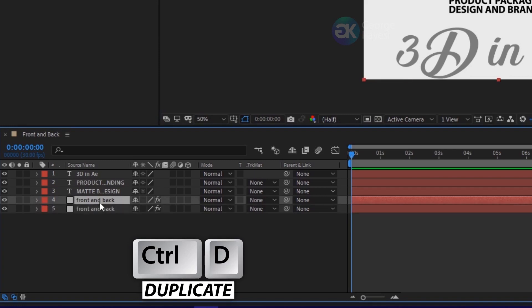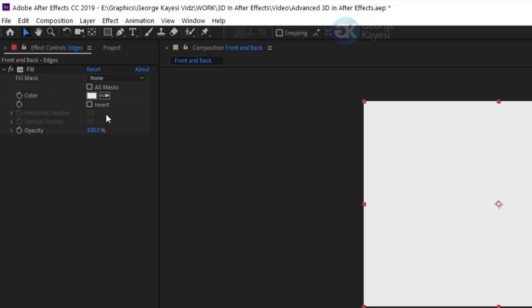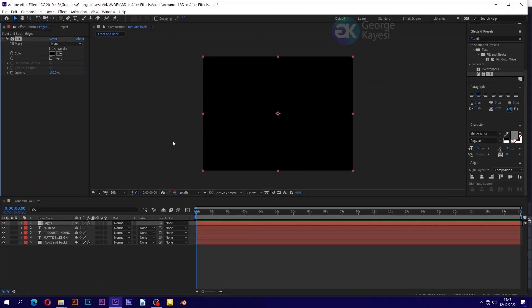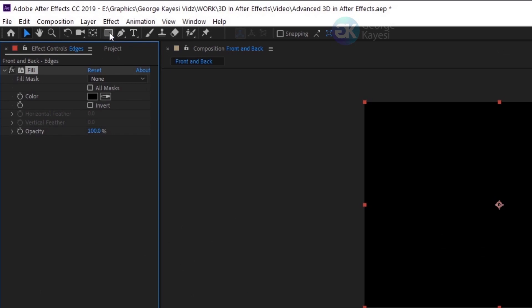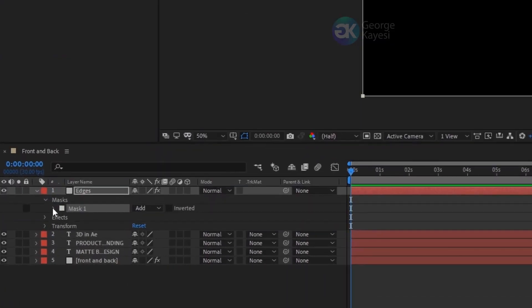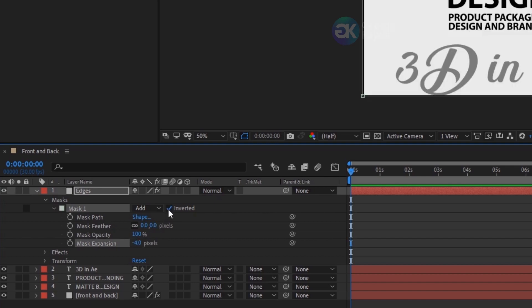Duplicate this front and back solid layer, rename it to 'edges', and bring it to the top. On its fill effect, make the color black. When the edges layer is selected, double click on the rectangle tool to add a mask to it. Expand mask properties and set mask expansion to negative 4. Check inverted and set mask feather to 10 pixels.